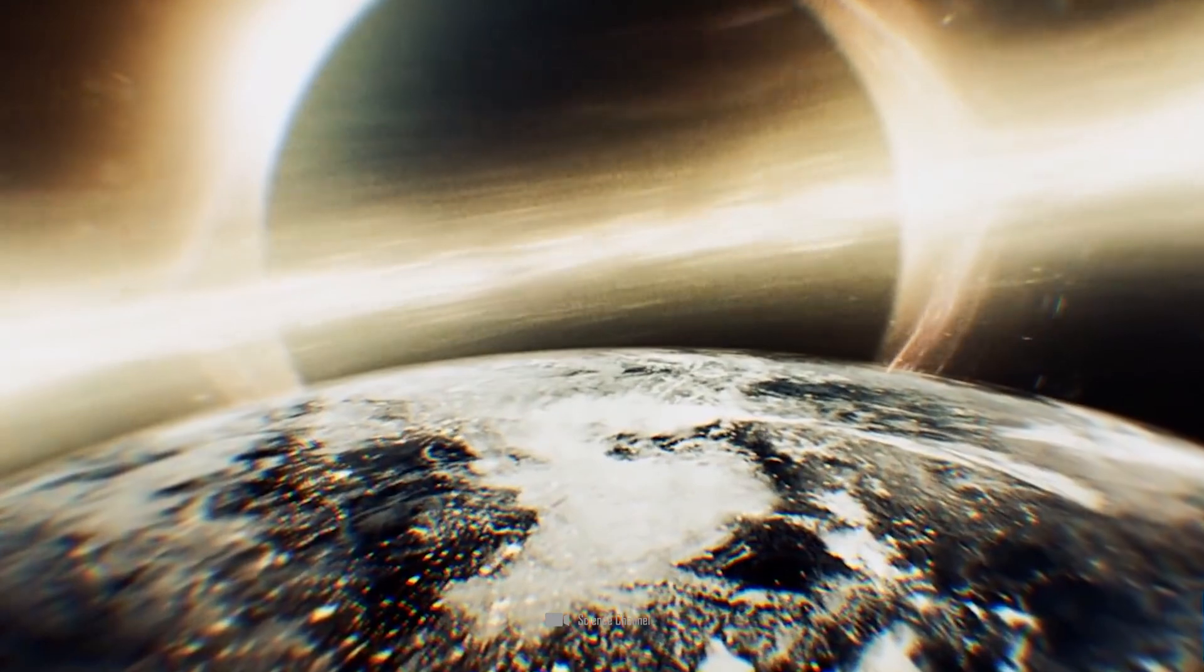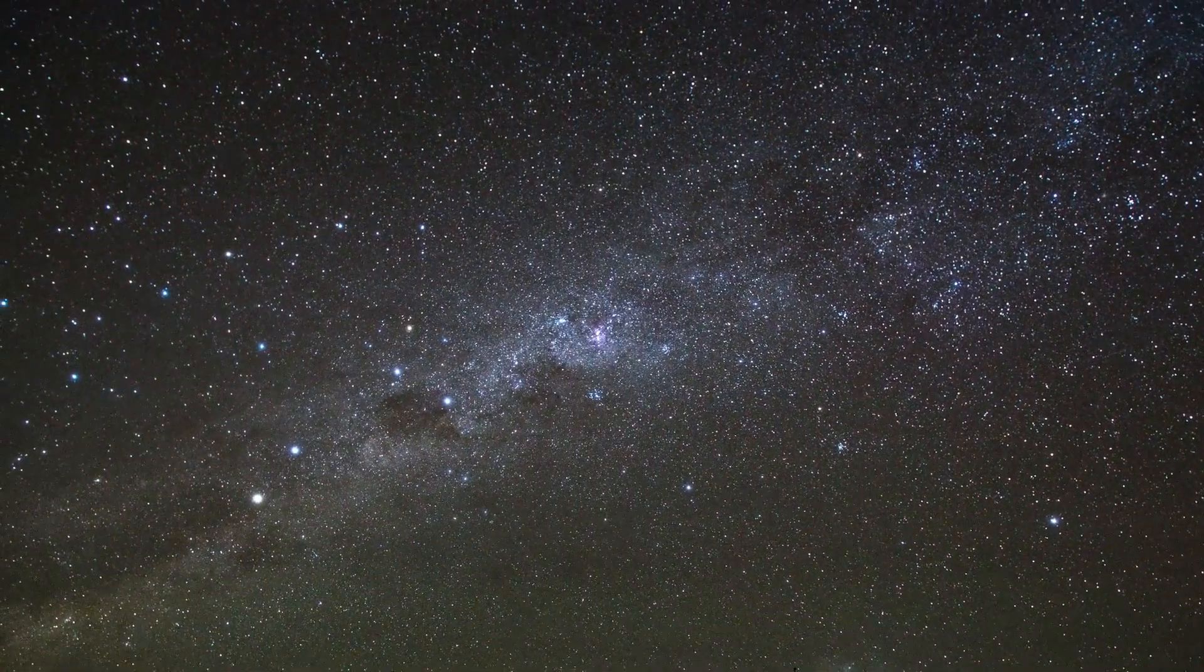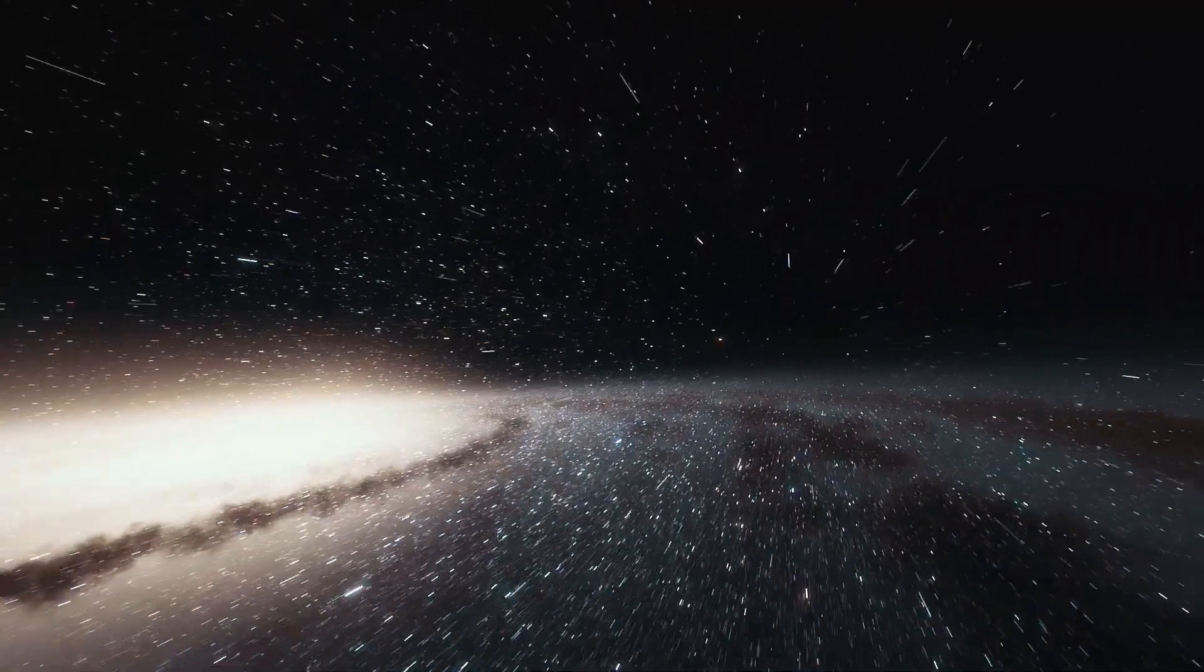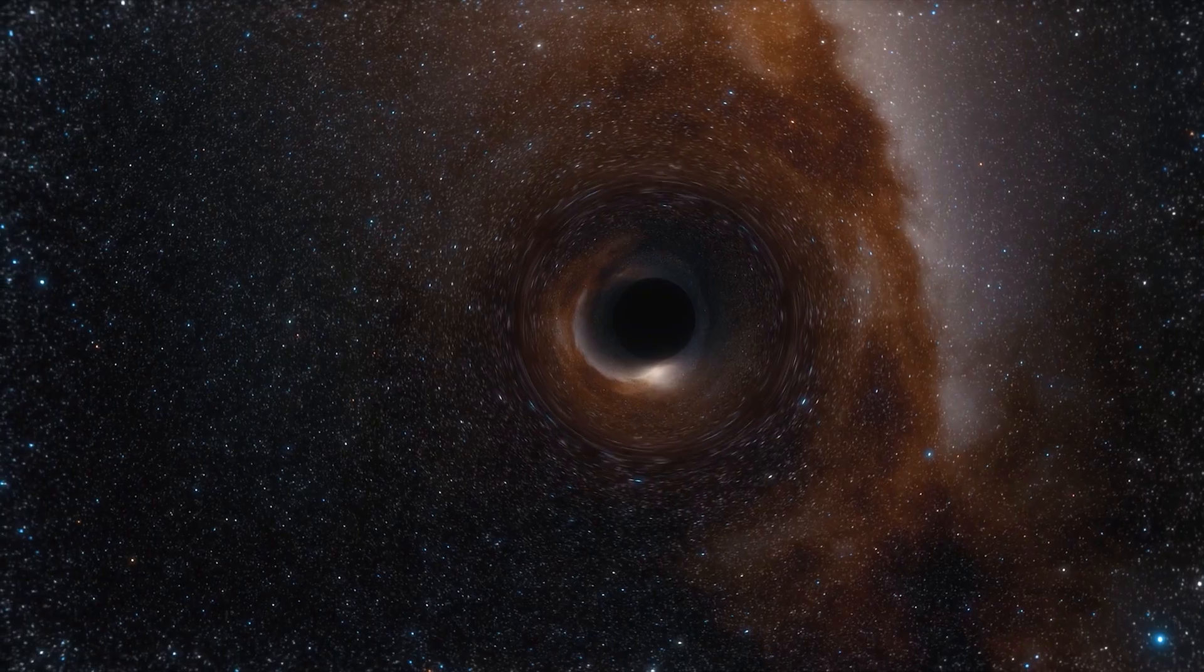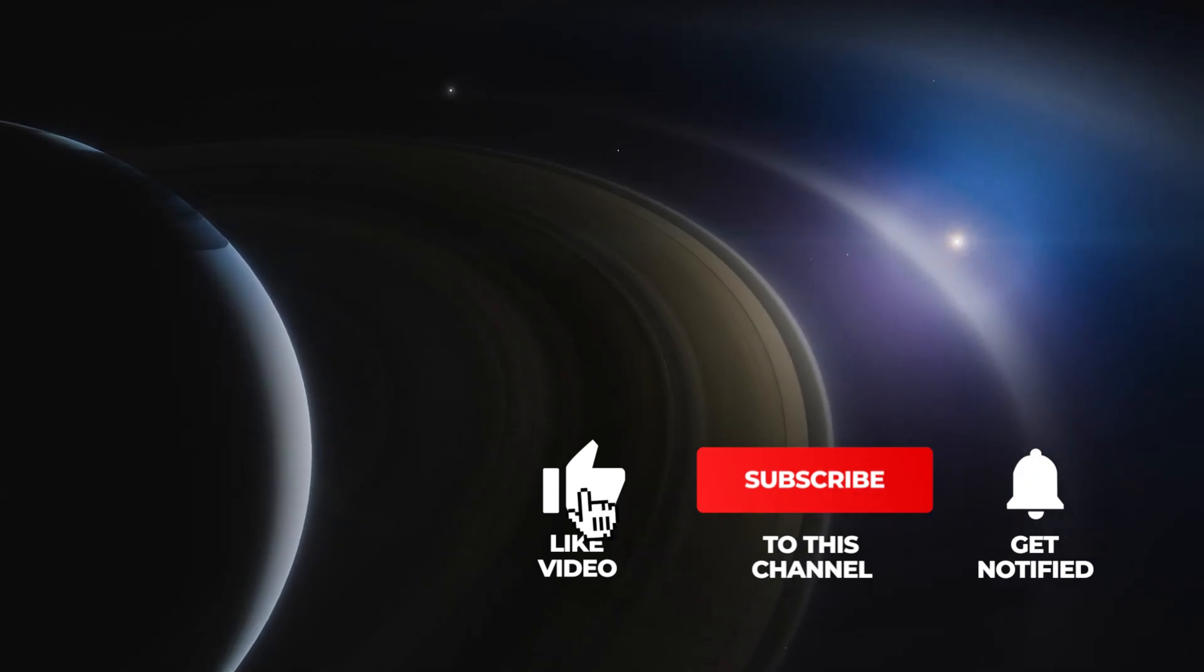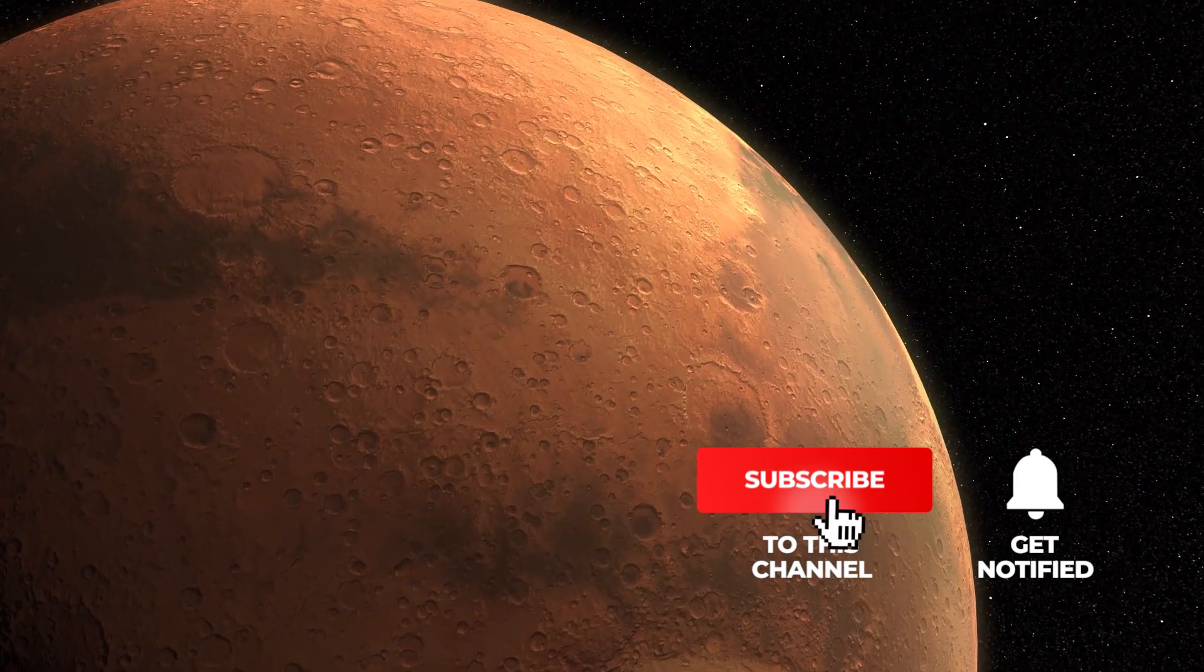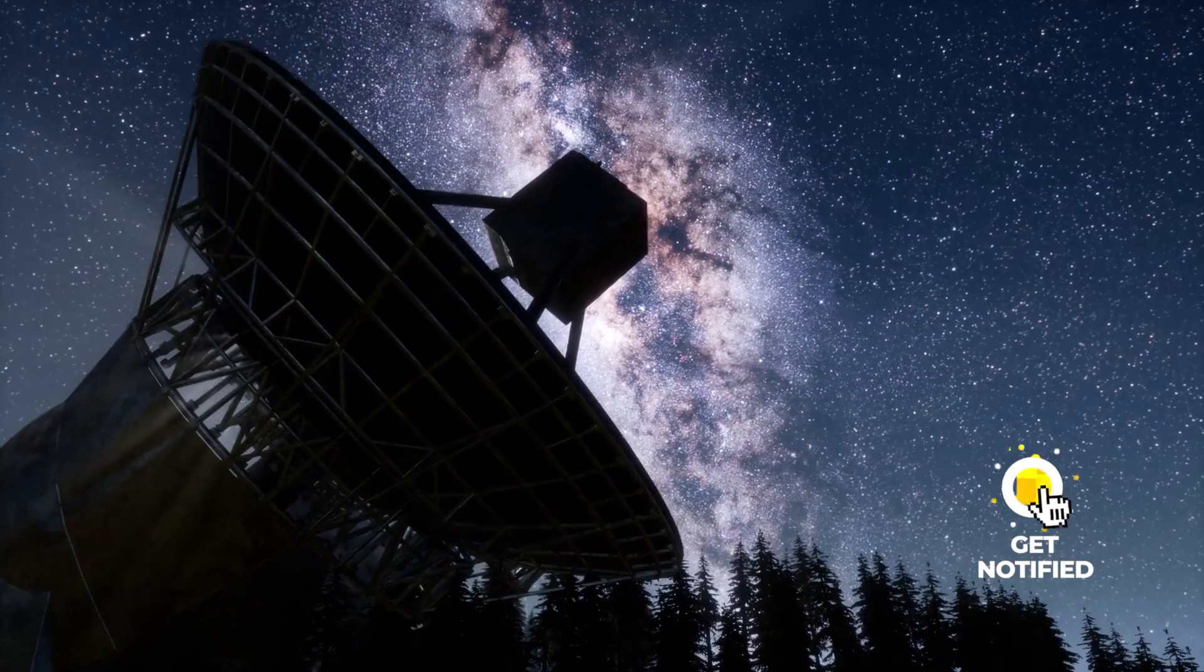This phenomenon defies everything we know about astronomy and physics, forcing scientists worldwide to rethink their theories and understandings. What will this extraordinary change mean for our planetary system? How do we prepare for the unknown? What secrets does this mysterious black hole hold?